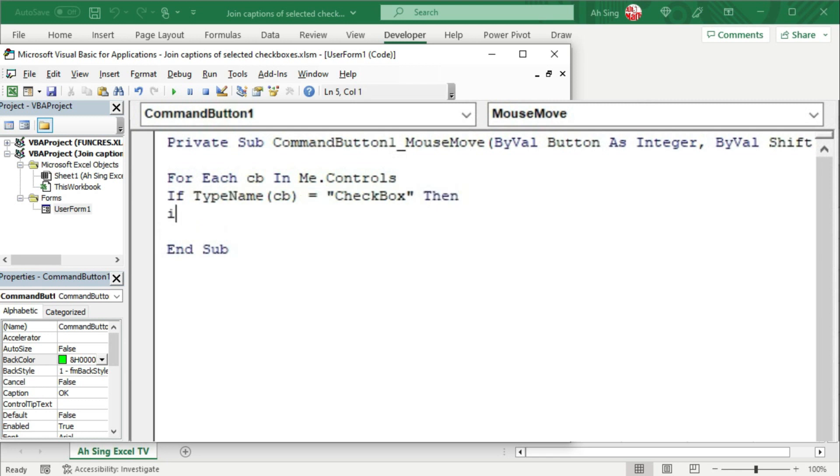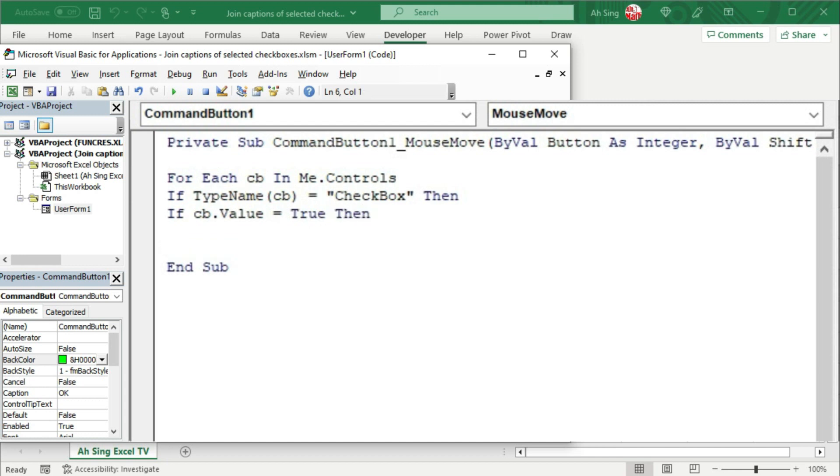then we should write another if statement to check the value of this control. Whether is it equal to true? If it is equal to true, which means that it is checked, then we have to perform a hit count. Set a dummy equal to itself plus one.